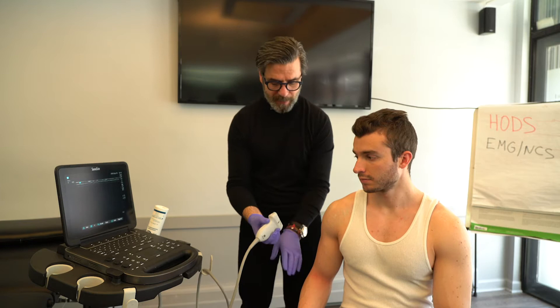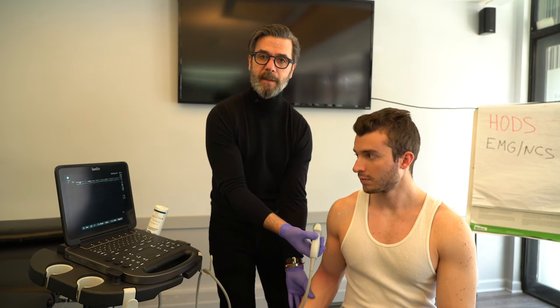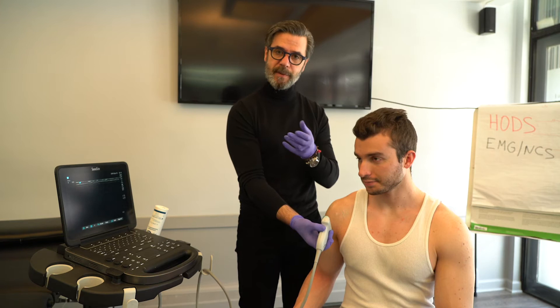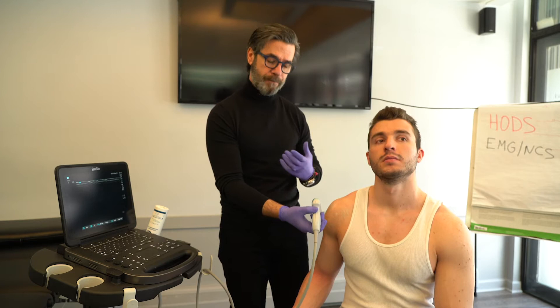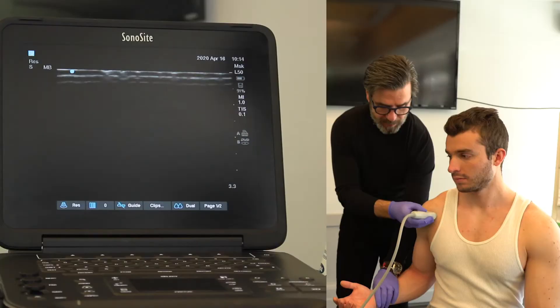The next part is the subscapularis, and this is the beauty of MSK ultrasound — it's dynamic. You can move the body part and see how the tissue behaves, which is something MRI cannot do since it's static. With MSK ultrasound, you can really see how tissue reacts and behaves with motion.